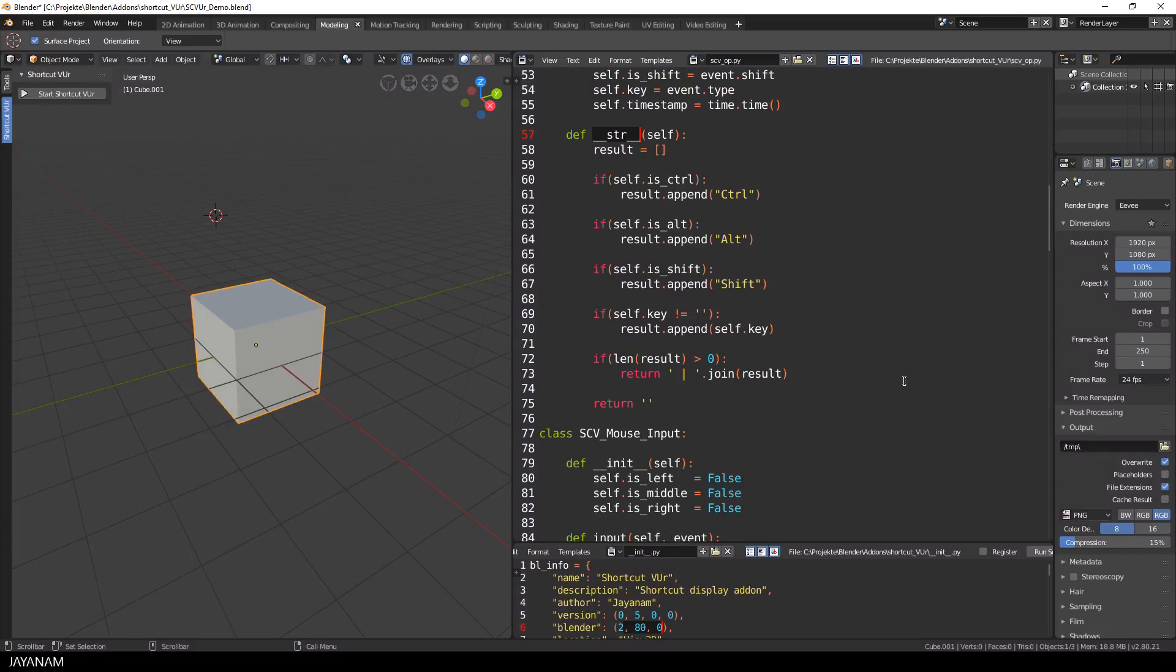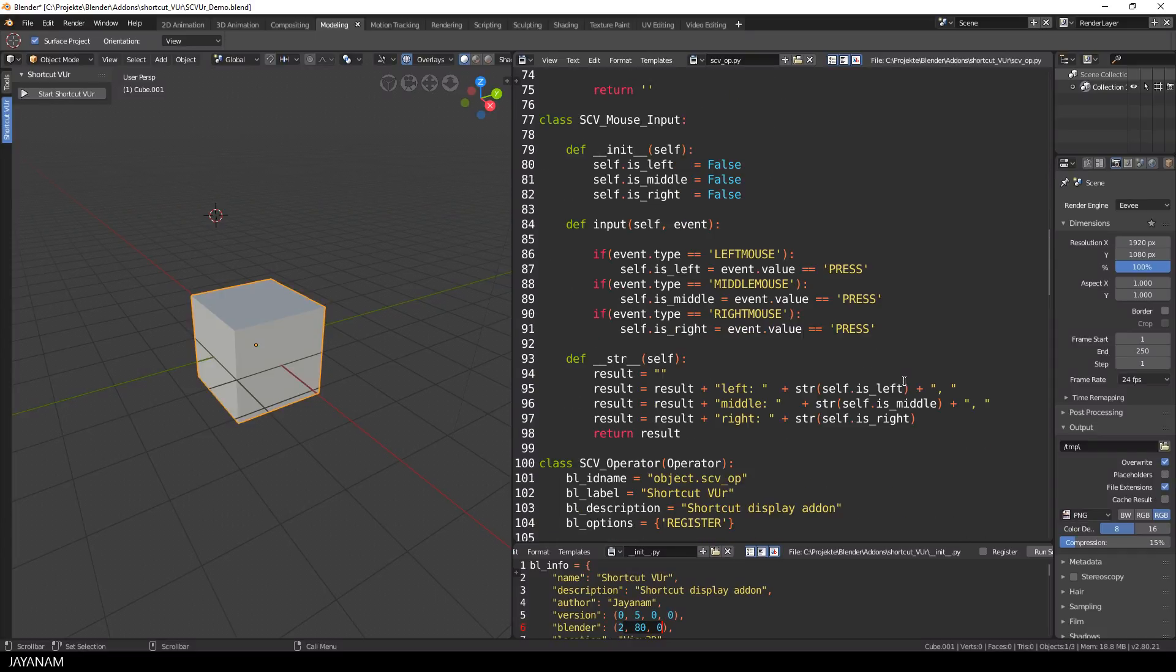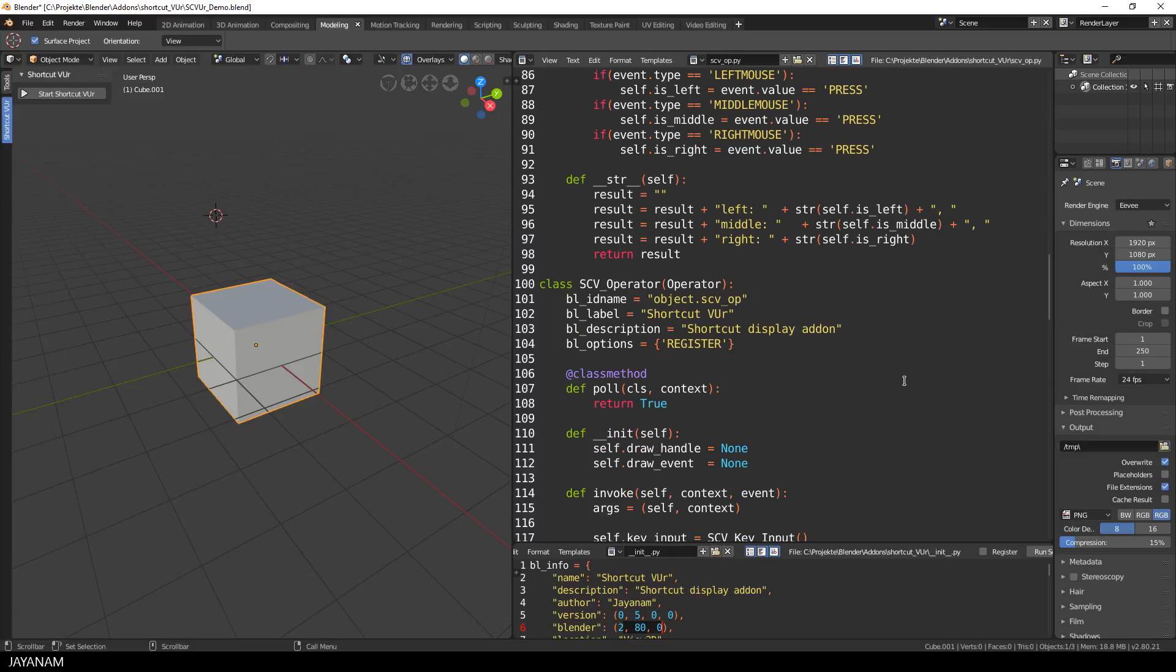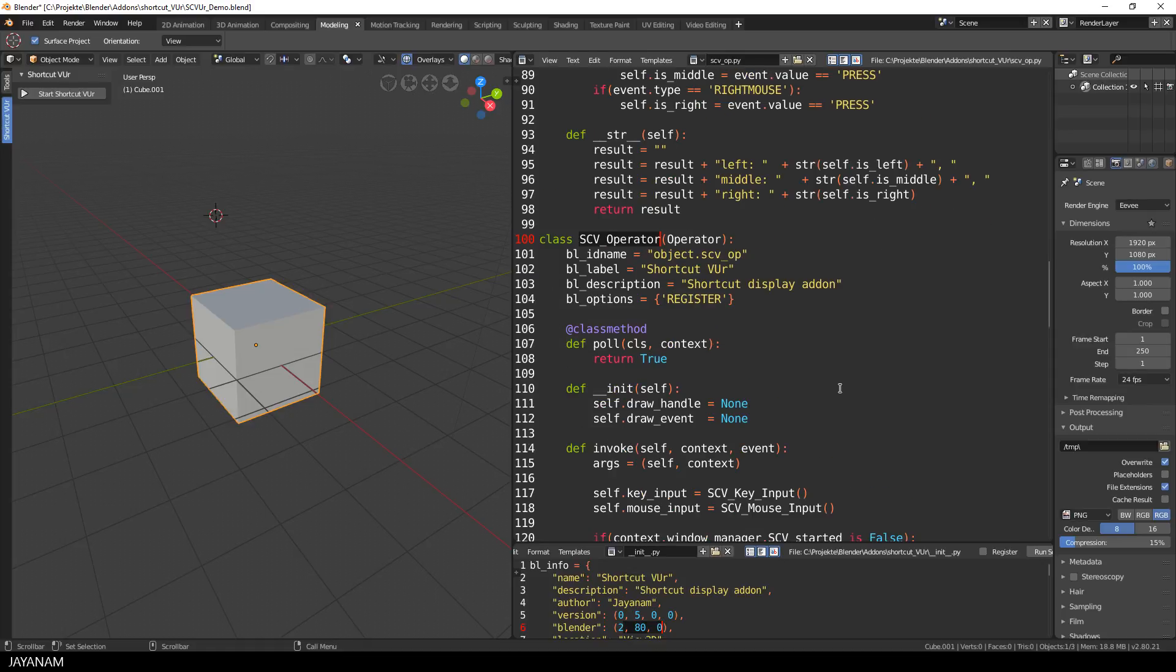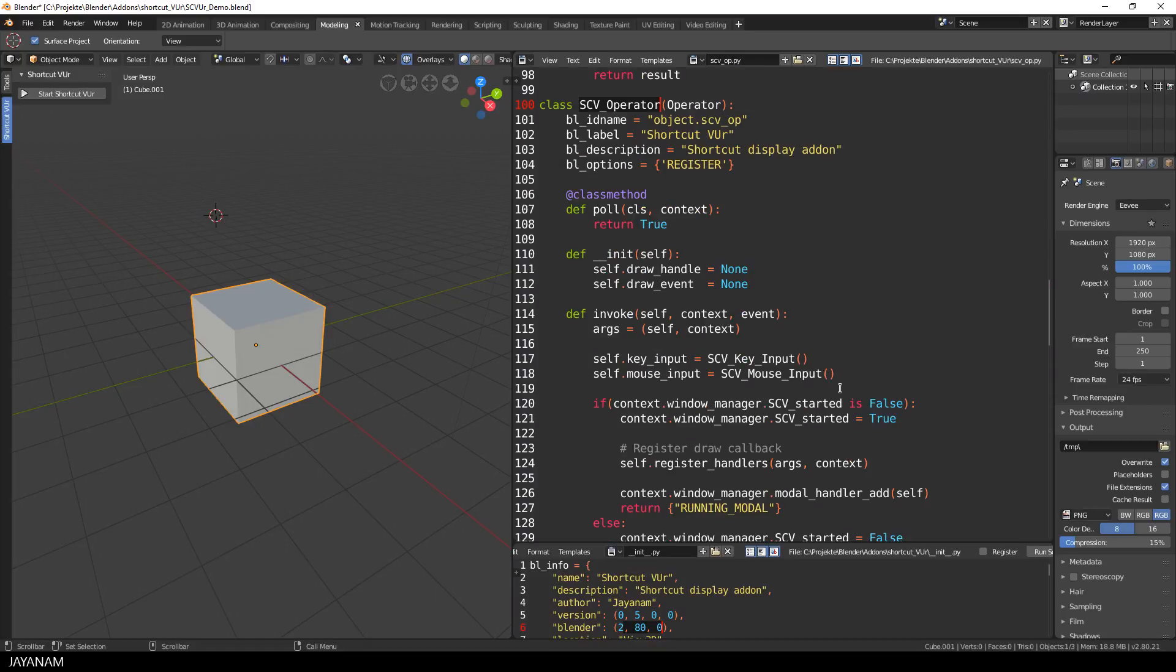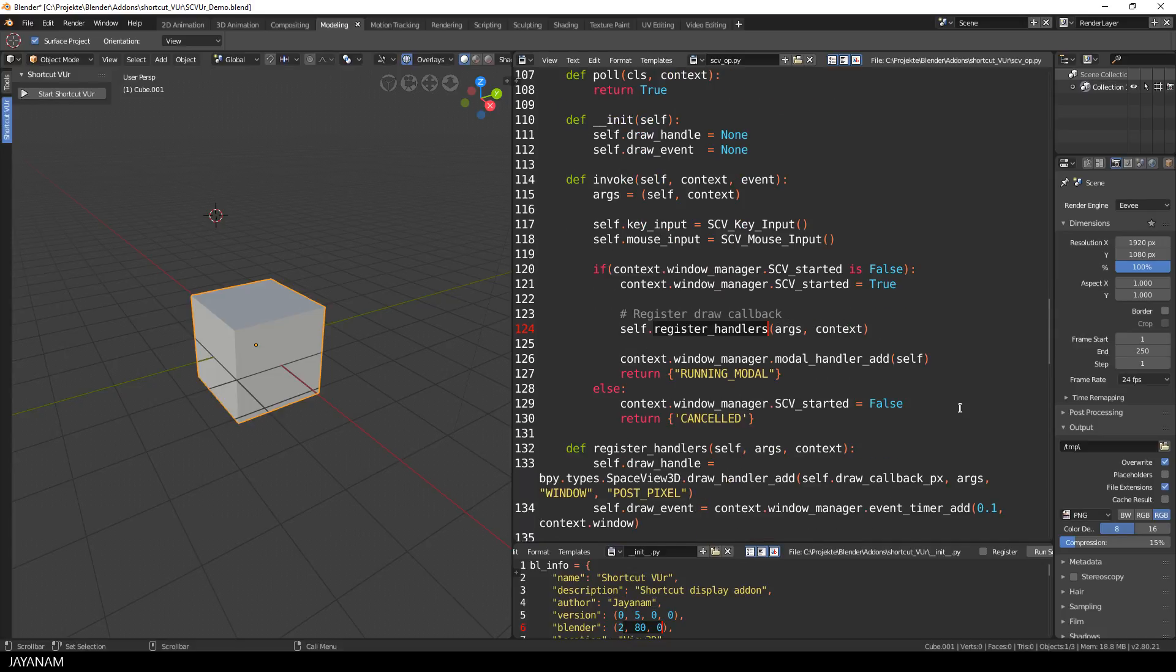I also added a mouse input class, which is not used in the first version, and here is the main class, the operator. This operator has an invoke method that is invoked when the start stop button is pressed. Here I create a member variable for the key input and I check if the display is started already and if not I toggle it. This is a bool property that I store for the window manager. I also register a drawing callback and an event to update the window.